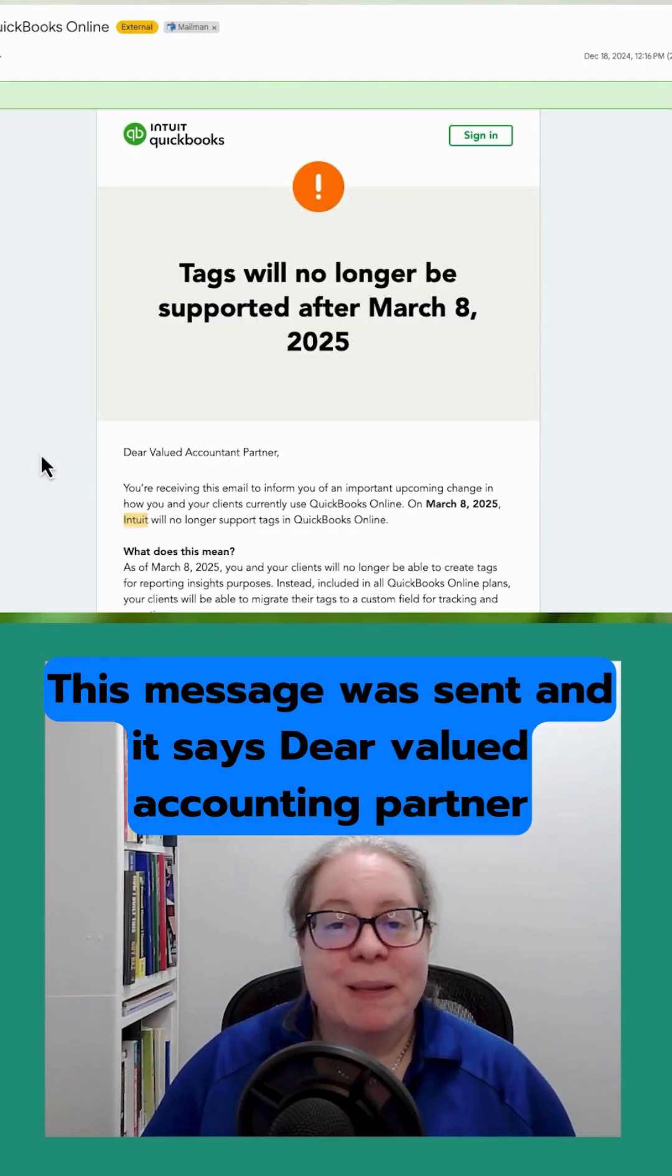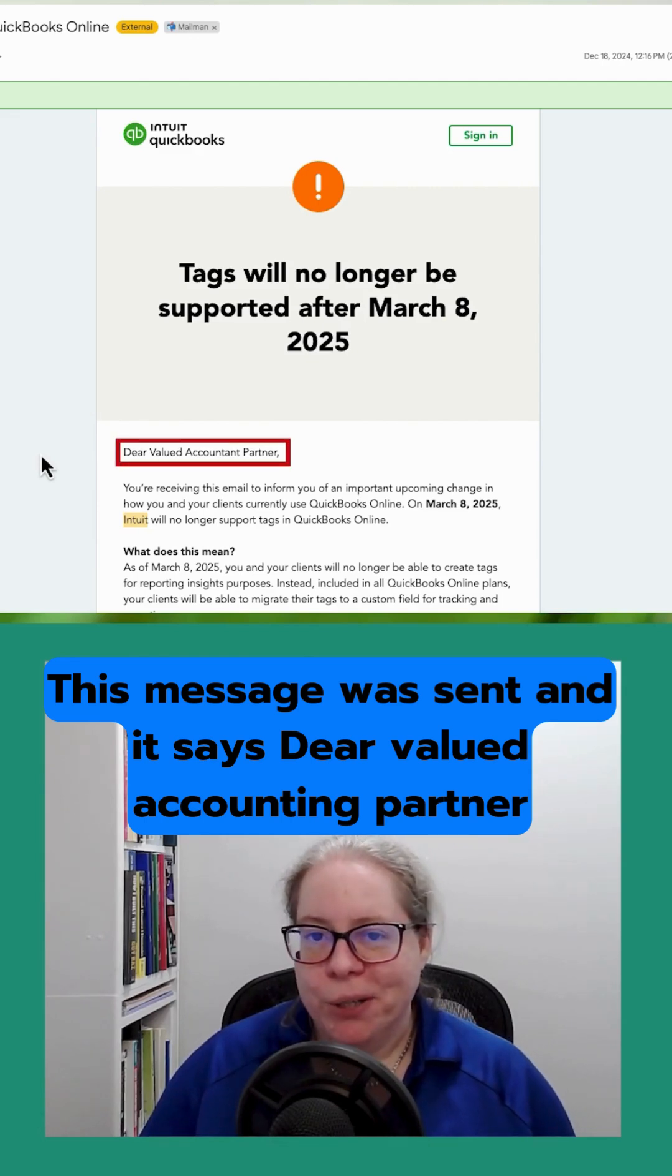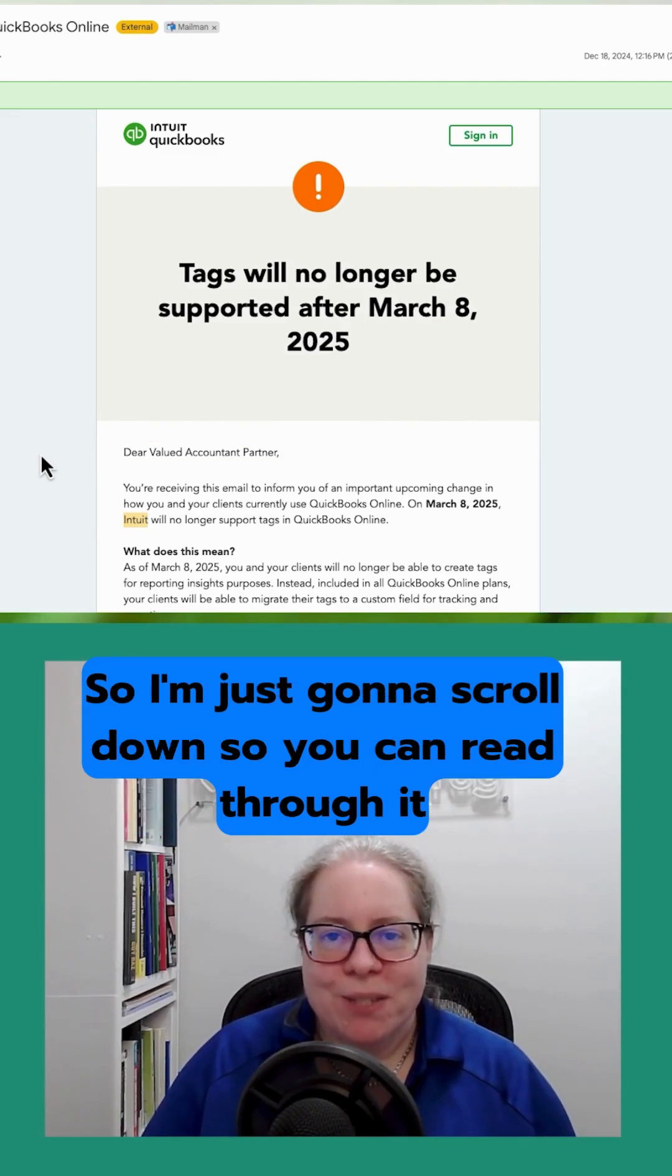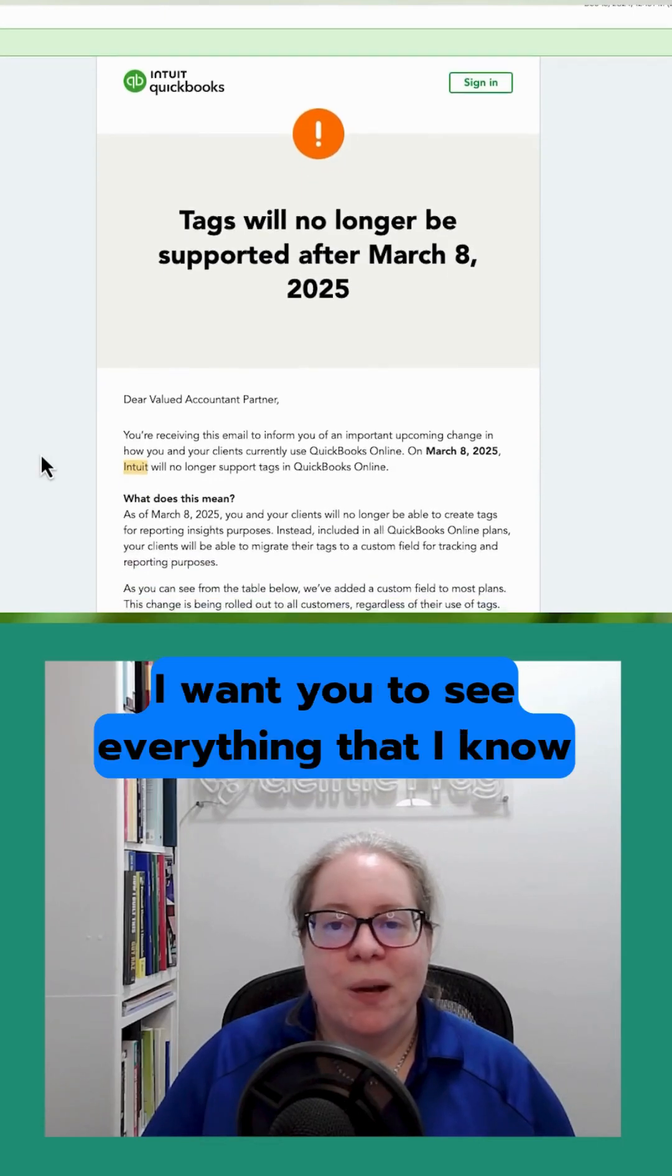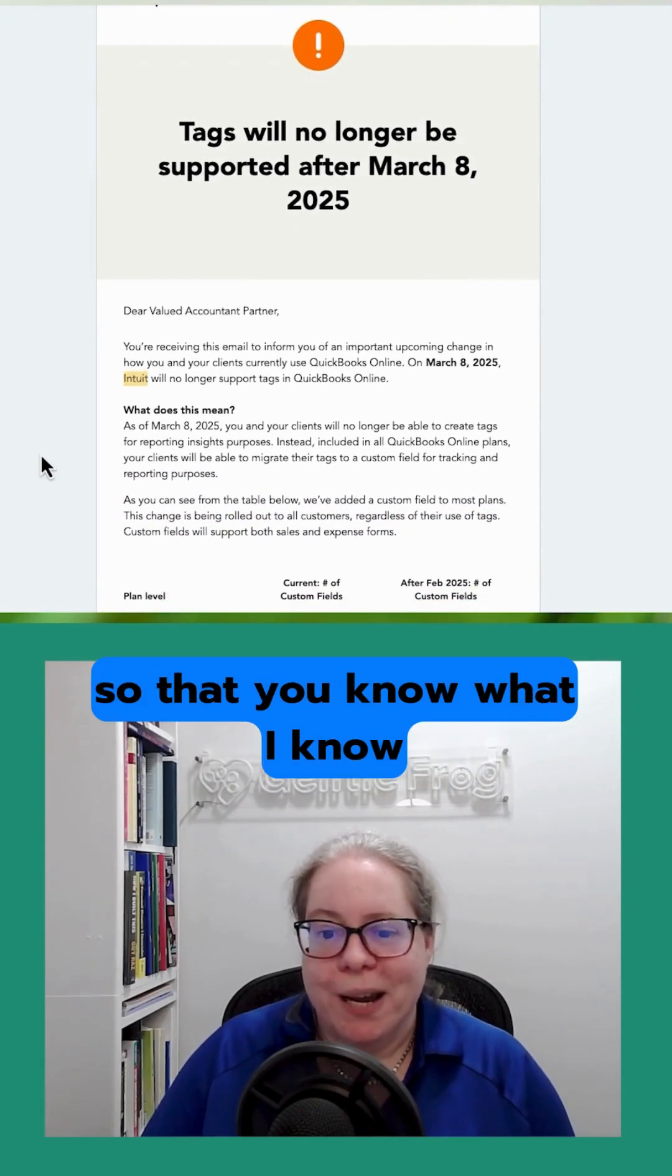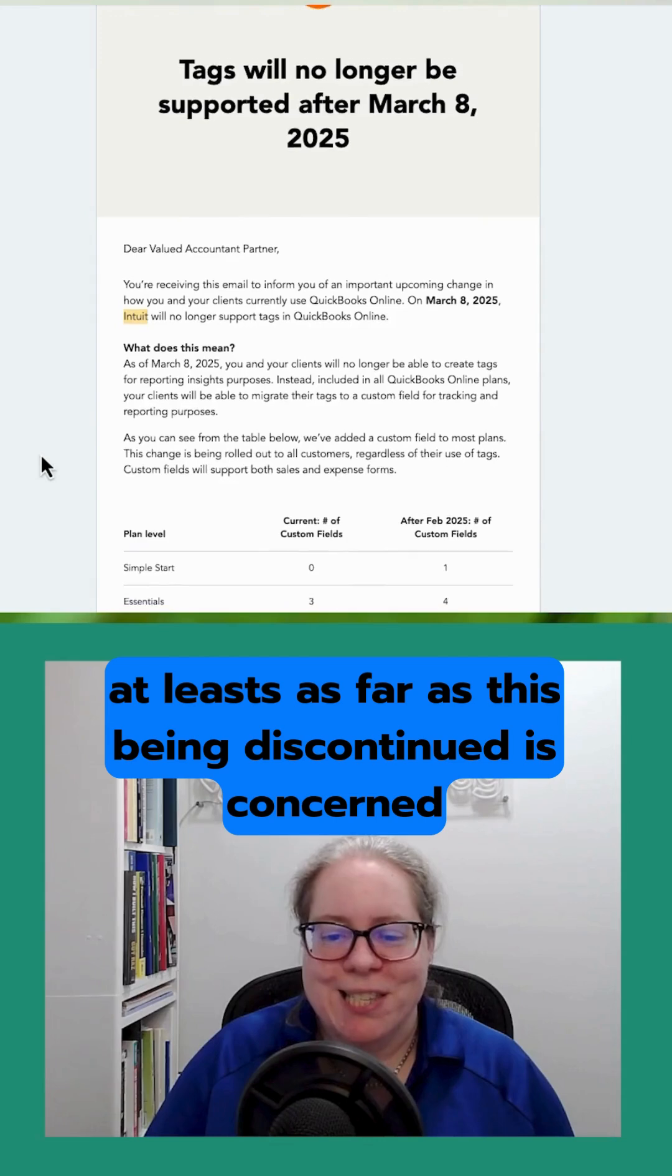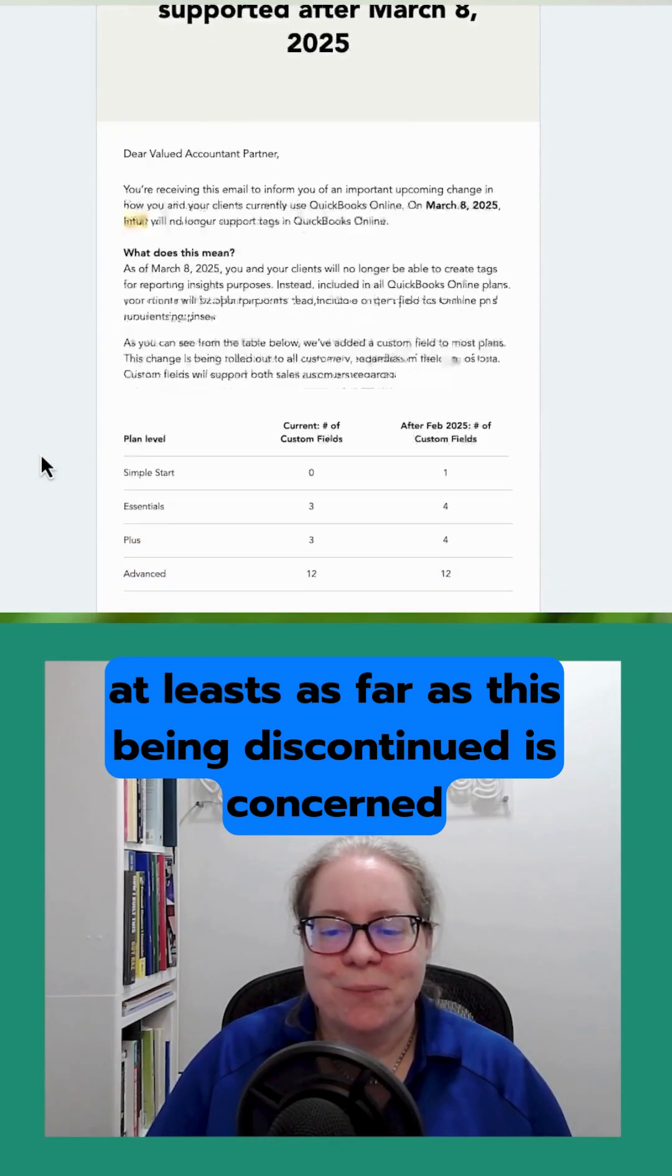This message was sent and it says Dear Valued Accounting Partner. So I'm just going to scroll down so you can read through it. If this impacts you, I want you to see everything that I know so that you know what I know, at least as far as this being discontinued is concerned.